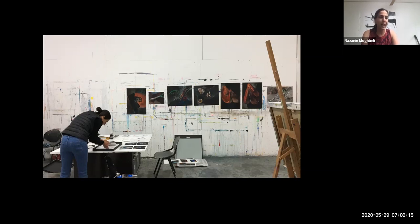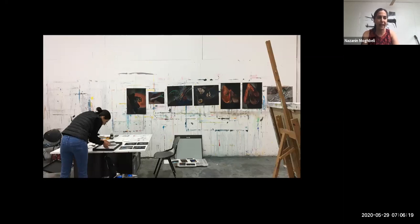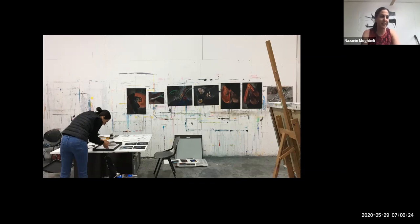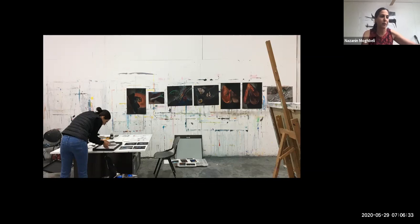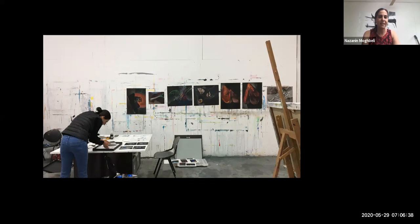And I would end each day by stopping at the little cafe across the street, the Tabac, for a cup of espresso and some secondhand smoke, as is the case in all cafes in Paris. And I would jot down in my journals my reflections on the day's work, the ideas that I had thought about, the materials I was using, books I wanted to read about in the future. And really at that moment, taking stock of that day.